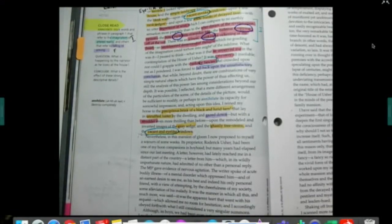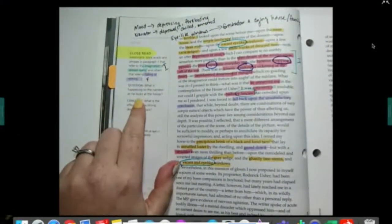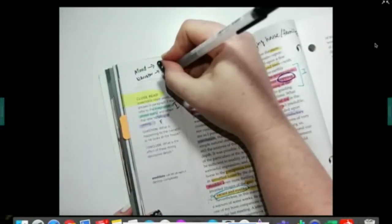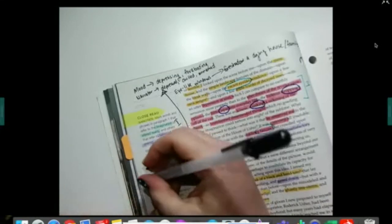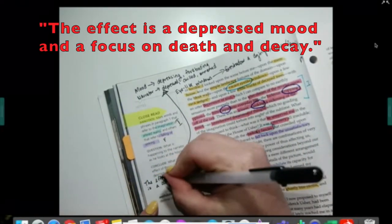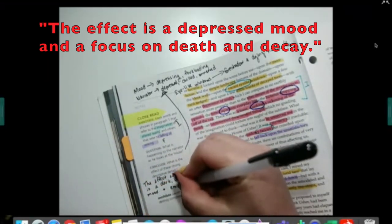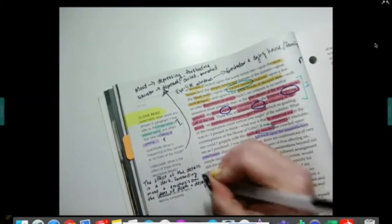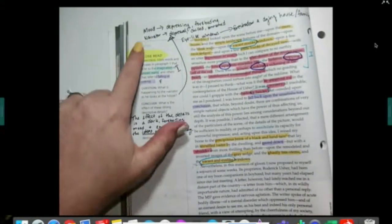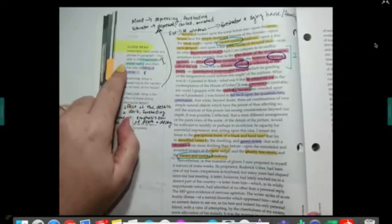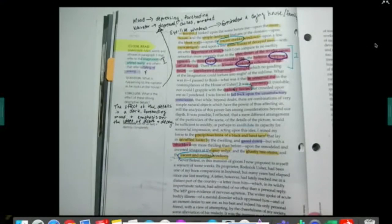After you have annotated for these items, the next thing is to look at the question: what is happening to the narrator as he looks at the house? We've already talked about this above, so if you've already answered that, you can just draw an arrow to it. Then: what is the effect of these strong descriptive details? We say death and decay because we've got references to the dead trees that are rotting. That's what we do to annotate here. You can color code — it doesn't have to look pretty. It's easy enough to do that on the online textbook as well.